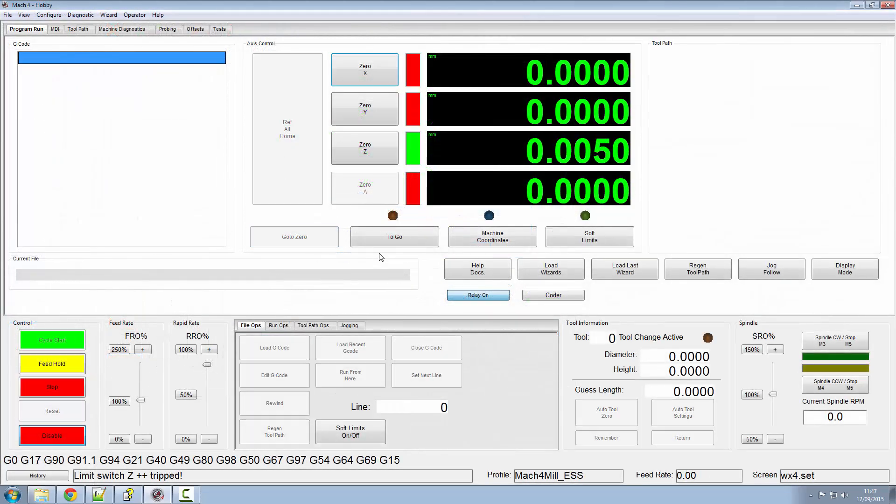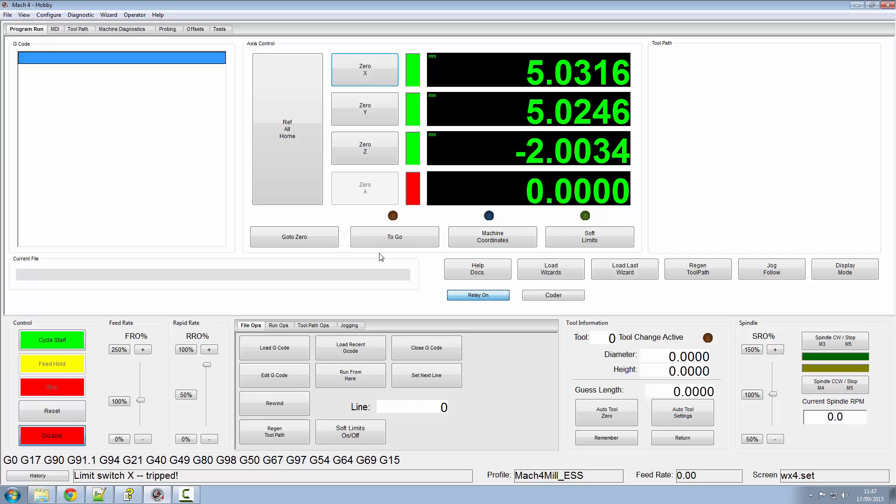So if we enable the machine and do another reference home, as you can see we've got everything as asked for from our offsets of 5.5 and minus 2.